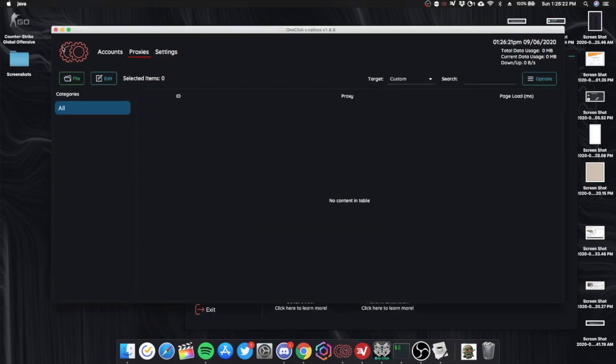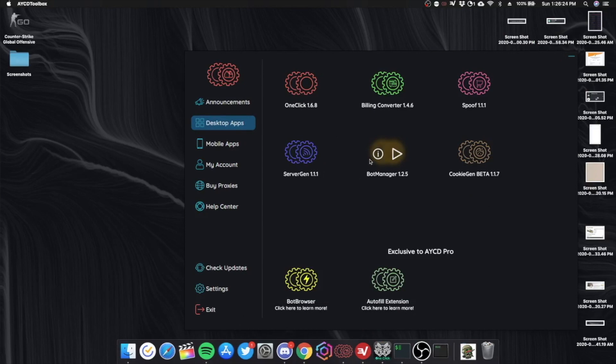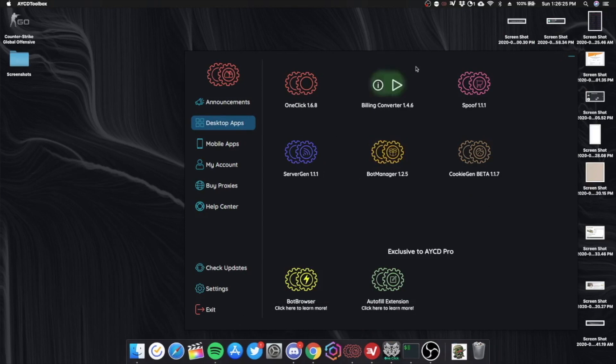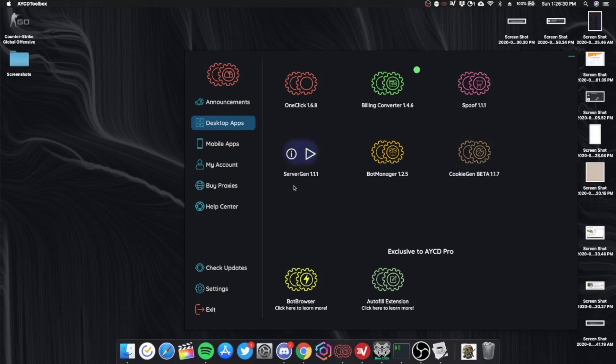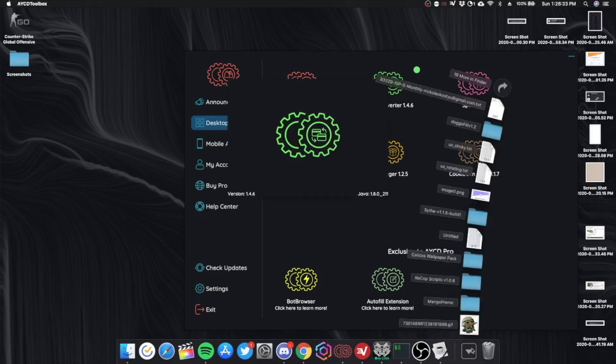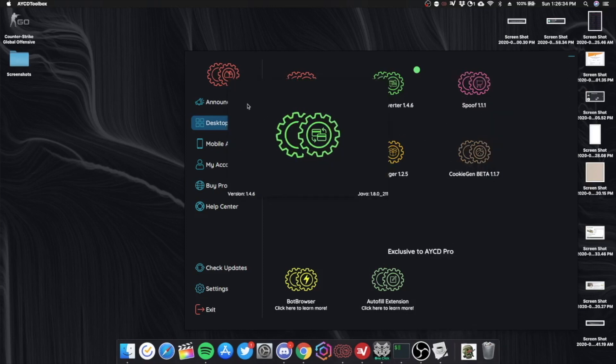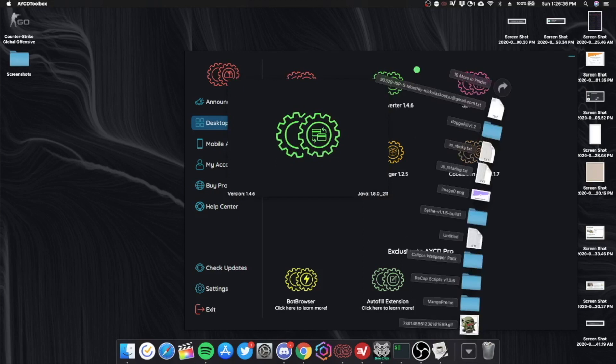AYCD also works pretty well on Mac. Currently I'm about to build a PC but for now I'm using a Mac plus I'm traveling a lot.